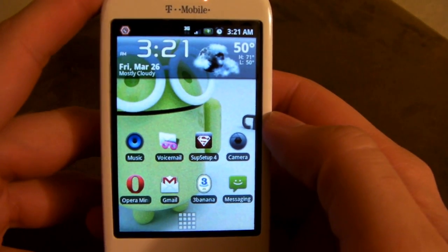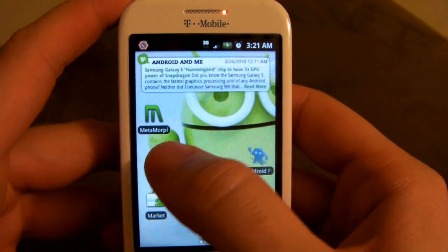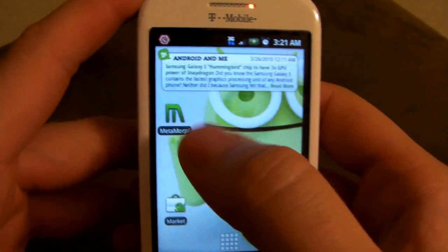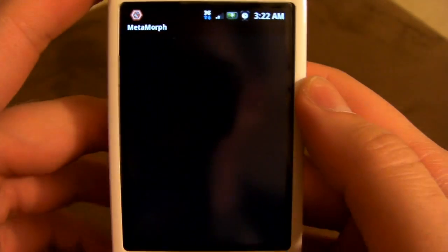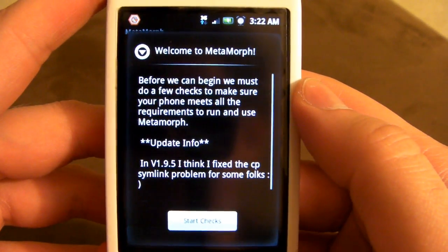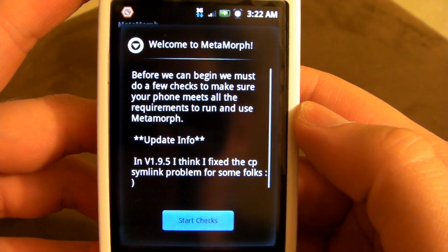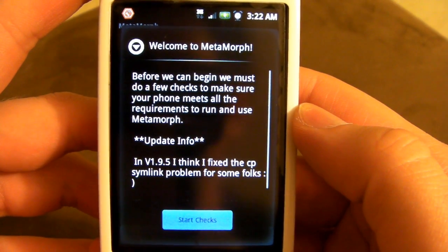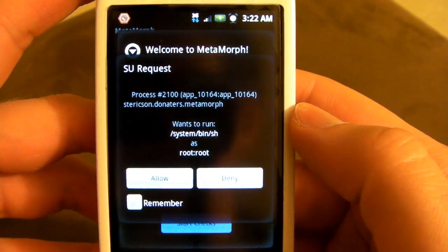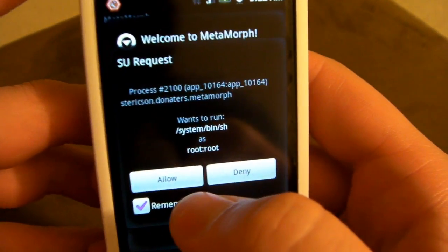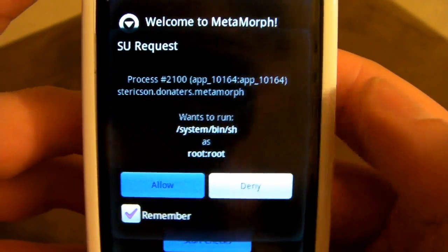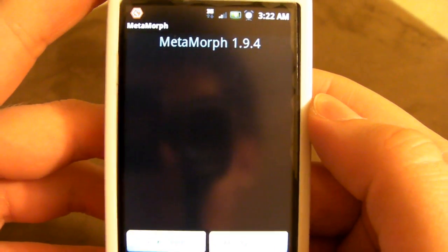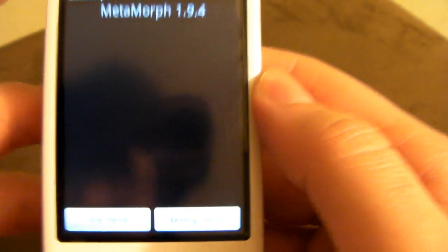Alright. So, we're back on our phone. Now, this is where the magic is going to happen. We need to open up the Metamorph app. Now, they're going to check a few things. I think they need to check to see if the ROM that you have has BusyBox, because it needs, I'm not really sure what BusyBox does, but it actually needs it in order for it to run. Of course, it's going to ask for root permissions, like pretty much anything you do with your phone.